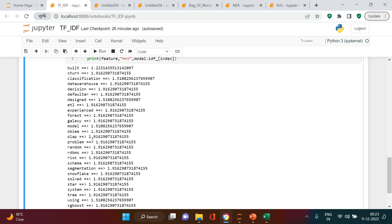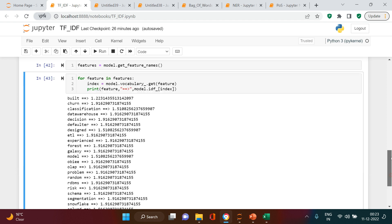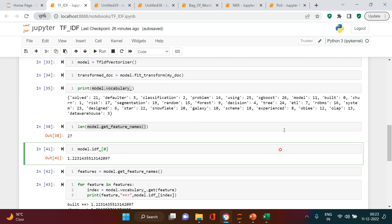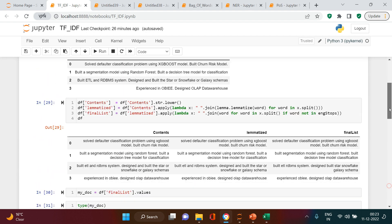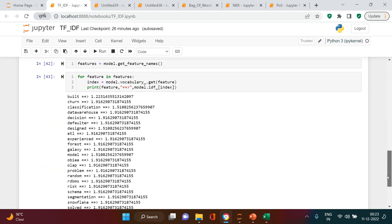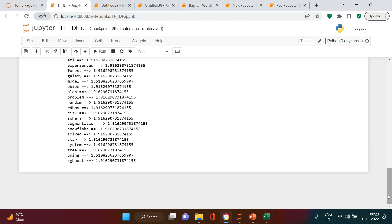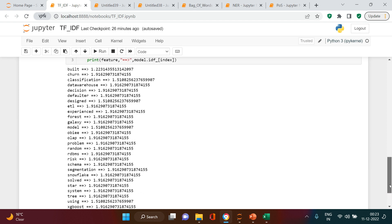We have got the TF-IDF score for all of the words. You see it looks different from the theory because in theory we had a limited number of features, whereas here we have taken all features. So this is how you get the TF-IDF score for each feature. In the next video we will pick some real data from Kaggle or another source and build a classification model using TF-IDF scoring. Until then, happy learning — wish you all the best!